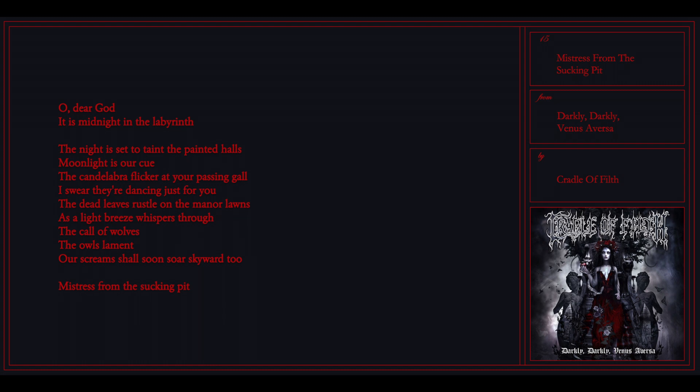Oh dear God, it is midnight in the labyrinth. The night is set to take the painted halls.